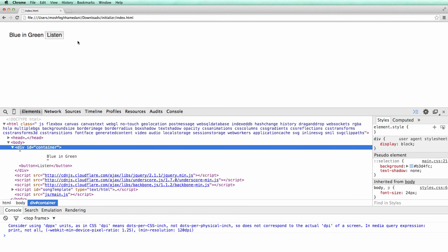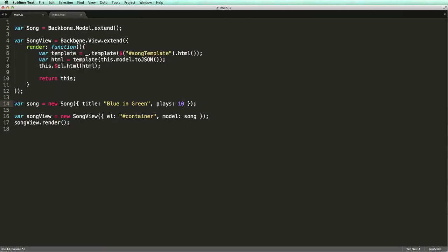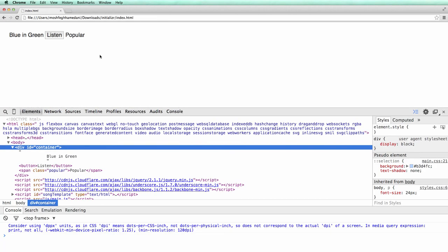Now we can change the number of plays to 1100. There you go.